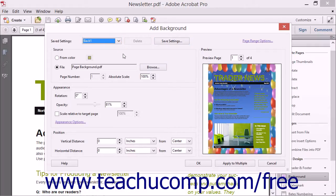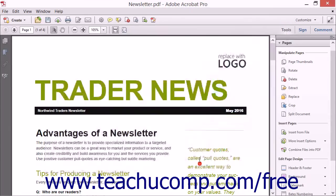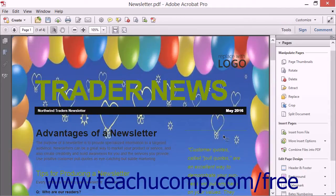Now after creating the current page background settings, click the OK button to apply the page background.